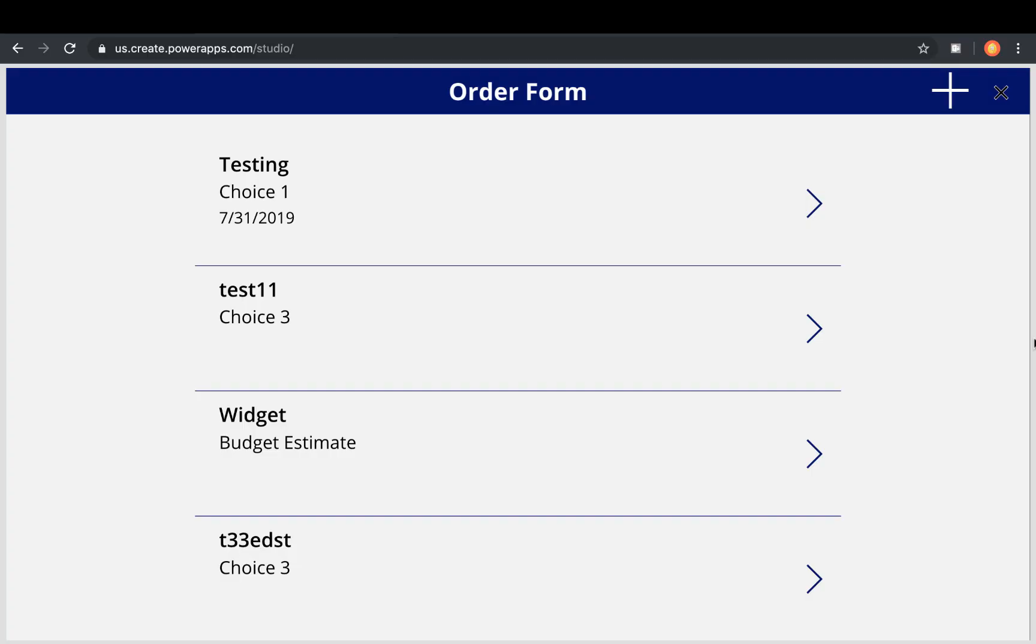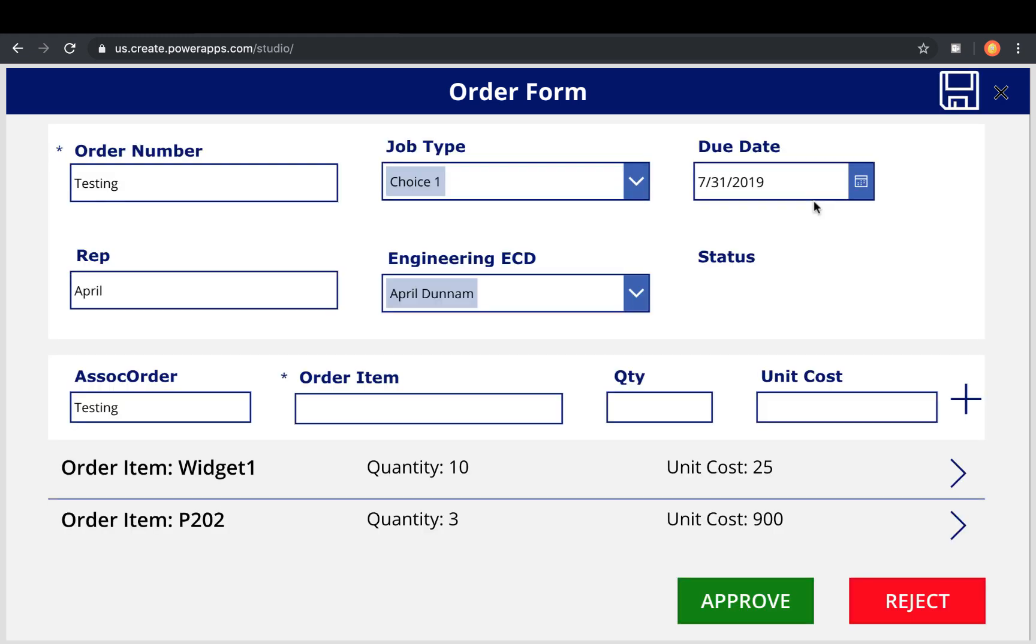First let's take a look at the app that we're going to be using to demonstrate this functionality. This is a simple order form application. So I have a list here of orders. I can dive into one. And I can see the information about that order and any associated order items. So there is some parent-child relationship stuff going on here.